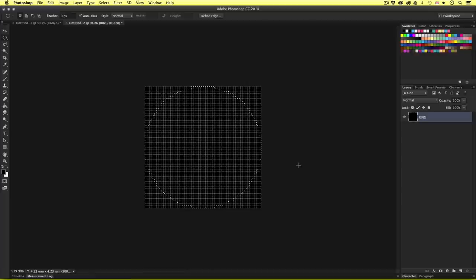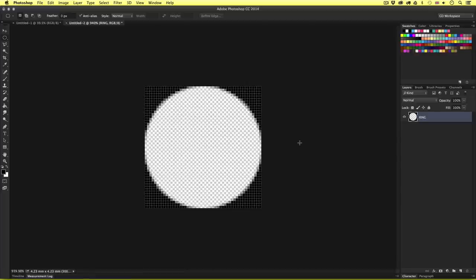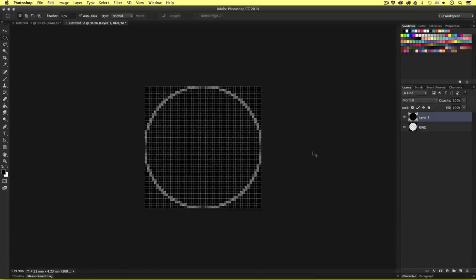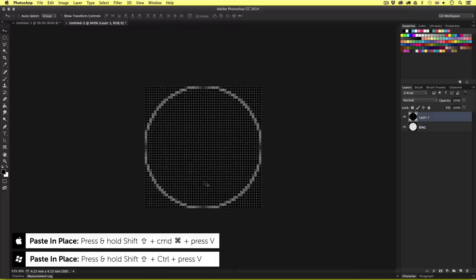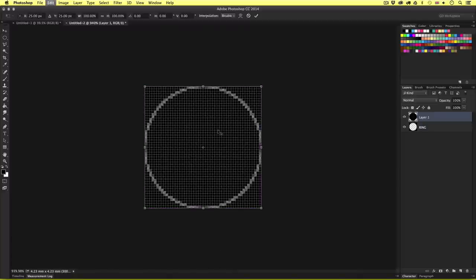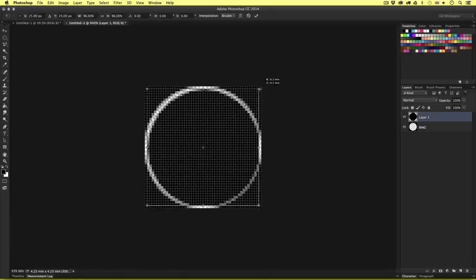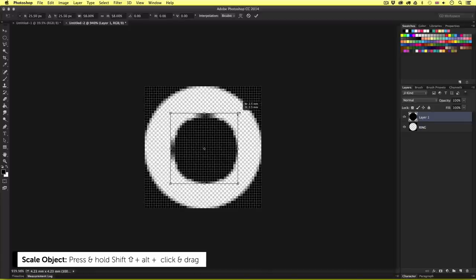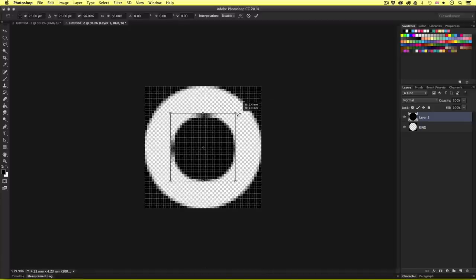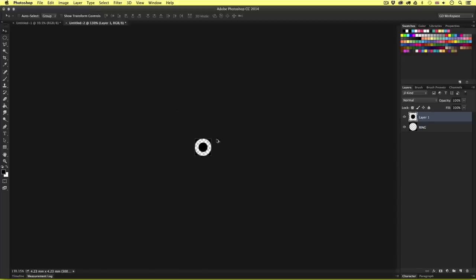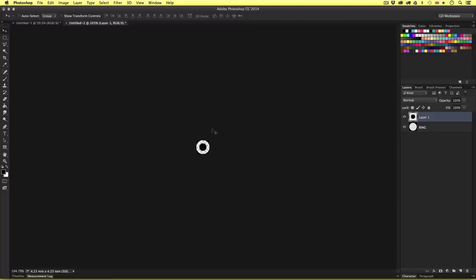Once you have your circle, press Command X to cut the pixels out from the black layer. Then press Command Shift V to paste the circle back into the same place as a new layer. With the new circle layer selected, press Command T to activate Free Transform. Next press and hold Command plus Alt and click and drag in from the top right corner point. This will scale the circle down. You want to scale it so you have a nice ring space. Once happy, press Enter. Now we can see the black square with a circle cut out and a smaller circle in the middle, creating our ring shape.